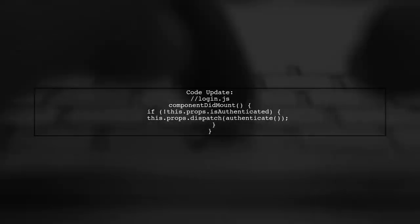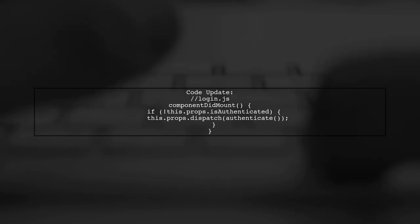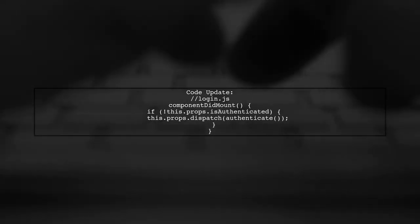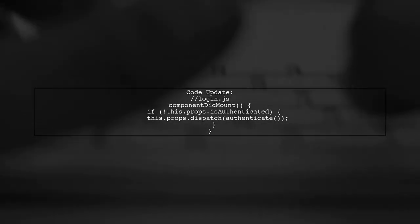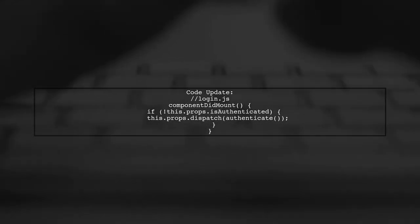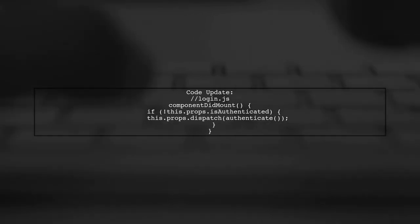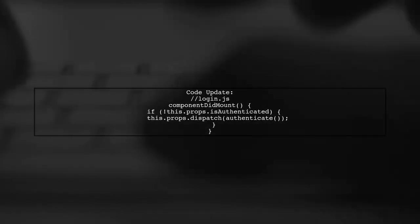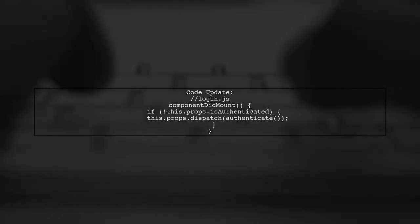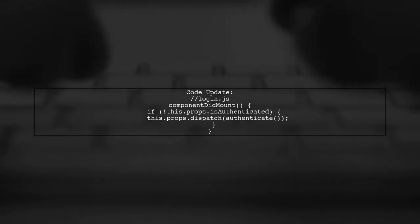Next, ensure that the login page does not dispatch the authenticate action unnecessarily. Instead, check the authentication state directly in component did mount.